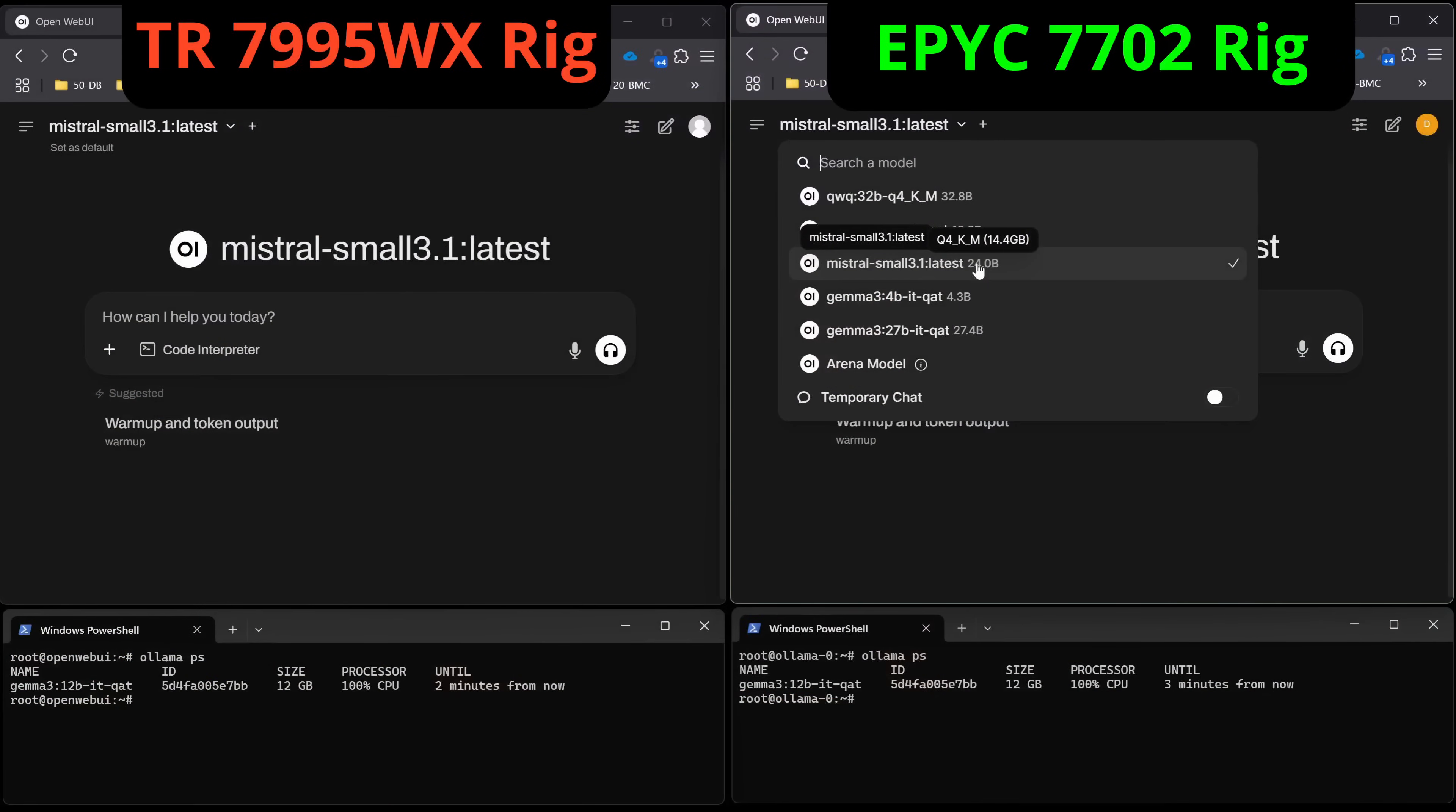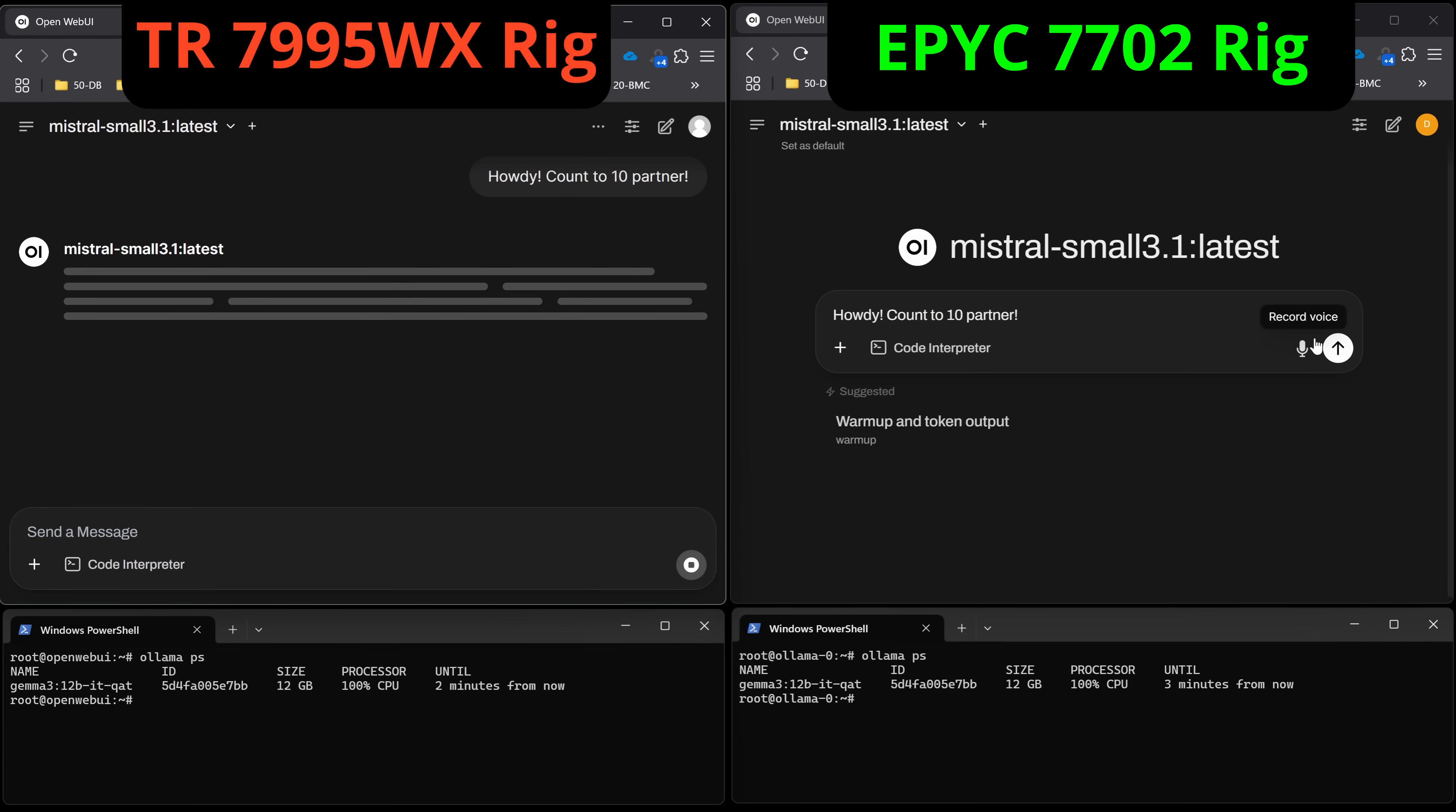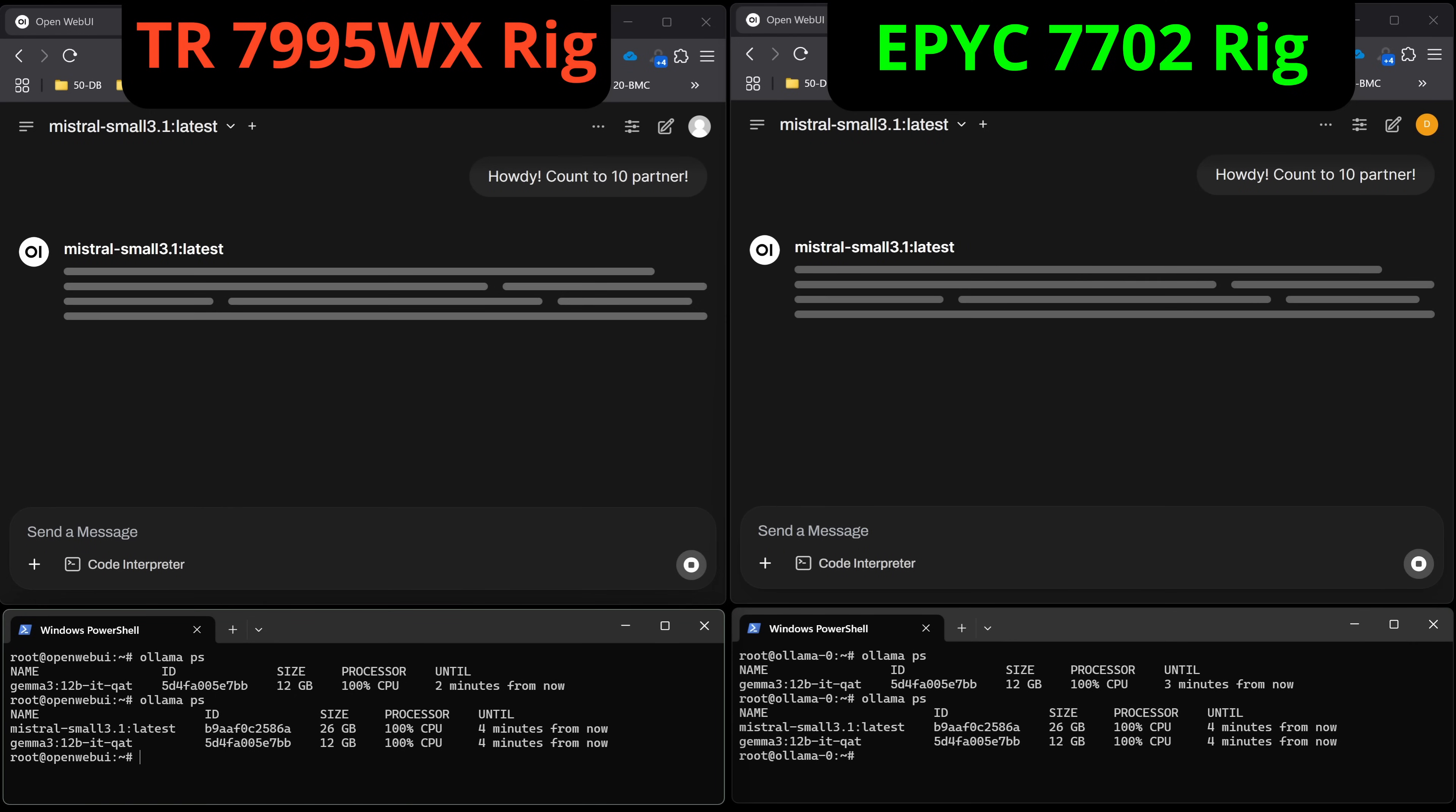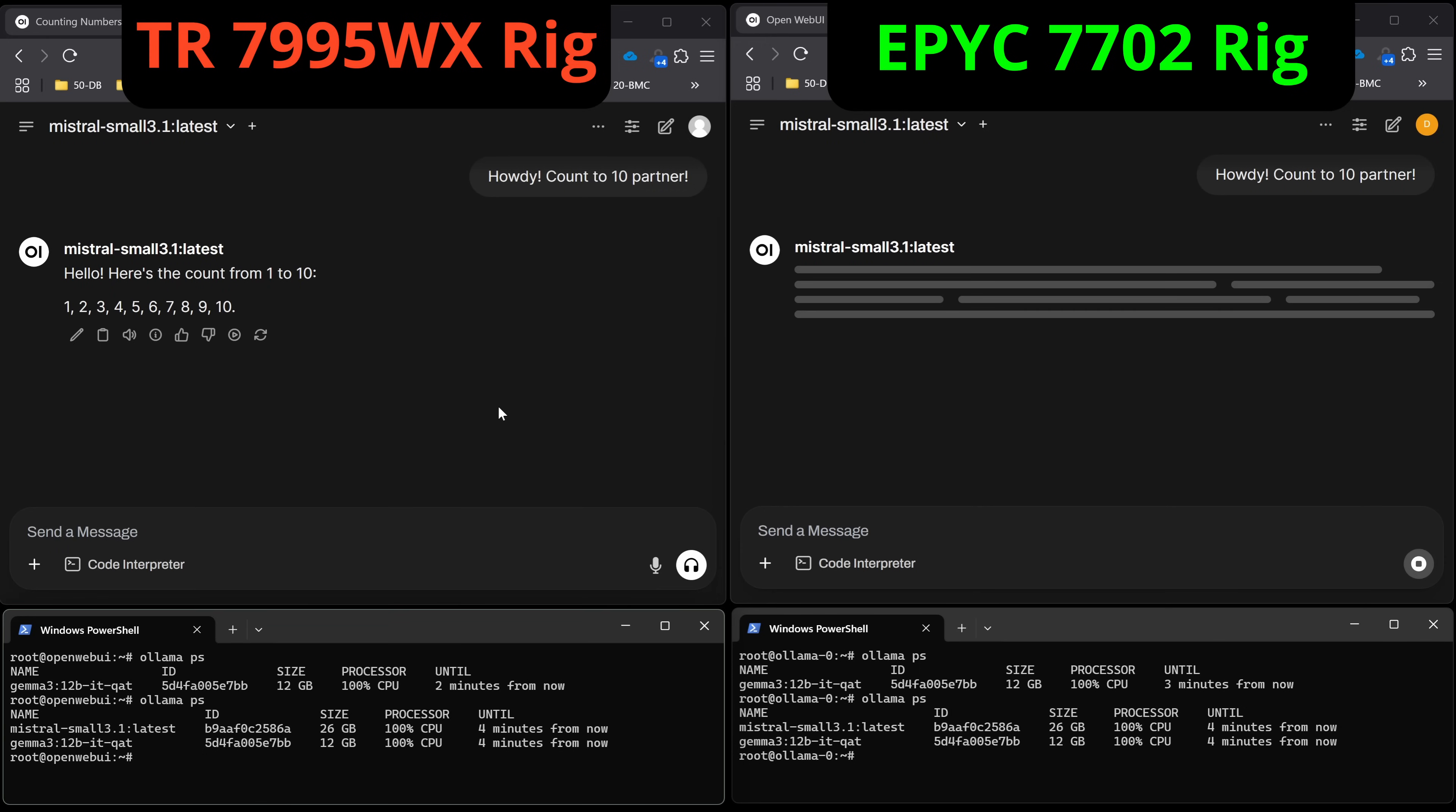Next up we're going to try out Mistral Small 3.1. This is their latest and this is a 24B, but in our settings that we've got here for it, it's going to be at 14.4 gigabytes because this is a Q4 again. All of the settings like I mentioned are the same. So let's give this a run here and see what kind of tokens per second we can get on that. We'll also fire up Ollama PS down here so you can see the RAM footprint. So we're now at 26 gigabytes. I can hear it kicking up on the 7995WX and we got about 10.22 tokens per second and about 44 tokens per second on the prompt tokens per second. So that's fairly decent.